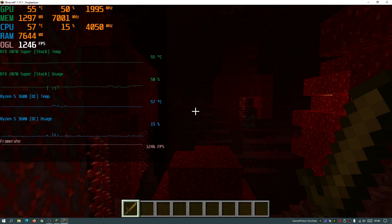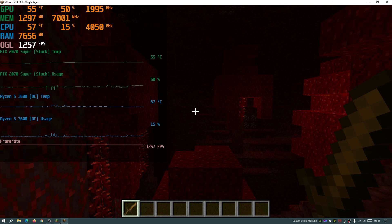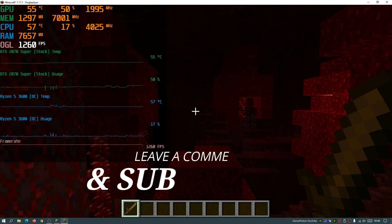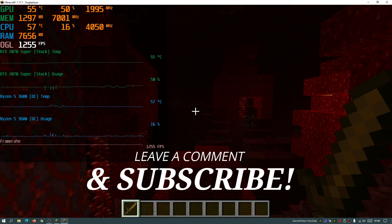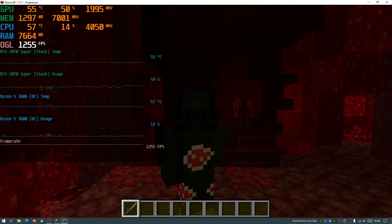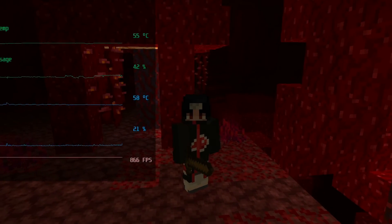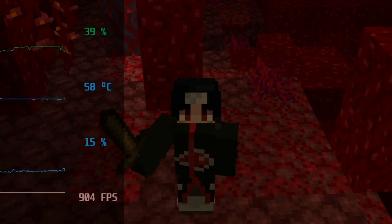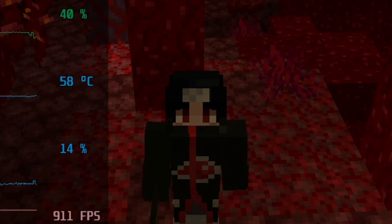Hopefully you guys have found this video useful. If you have, please give it a like. If this has increased your FPS or helped you out — or even if it hasn't — let me know in the comments below. Please subscribe to the channel to help support it and help it grow. I'll see you guys next time, thank you for watching.